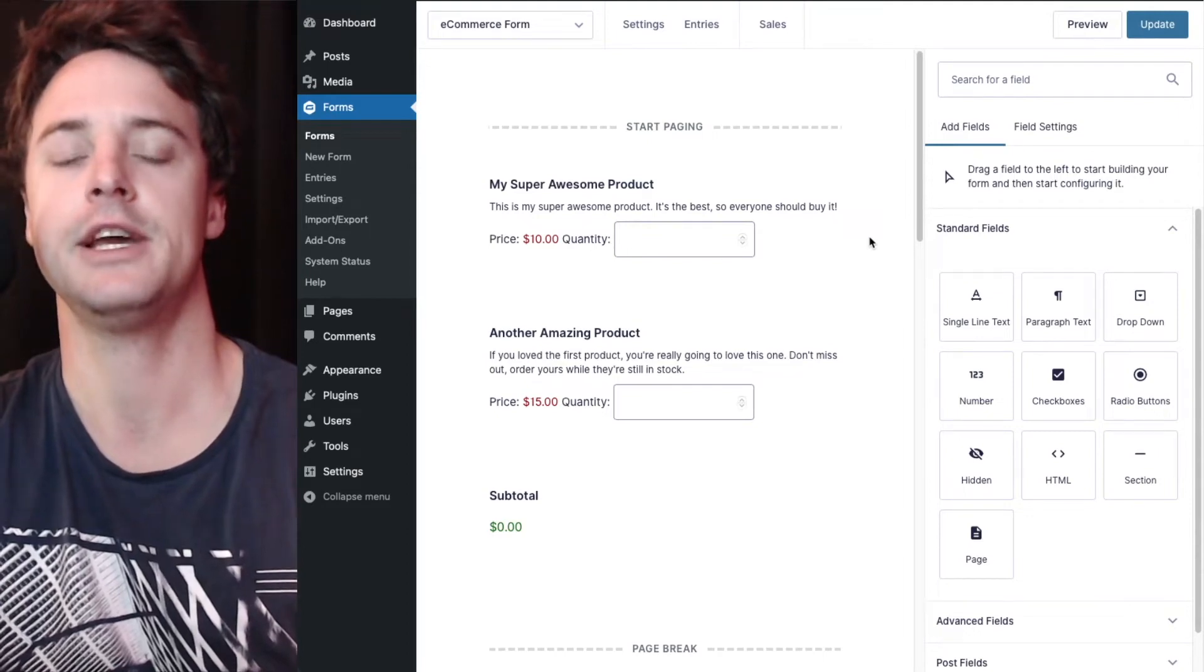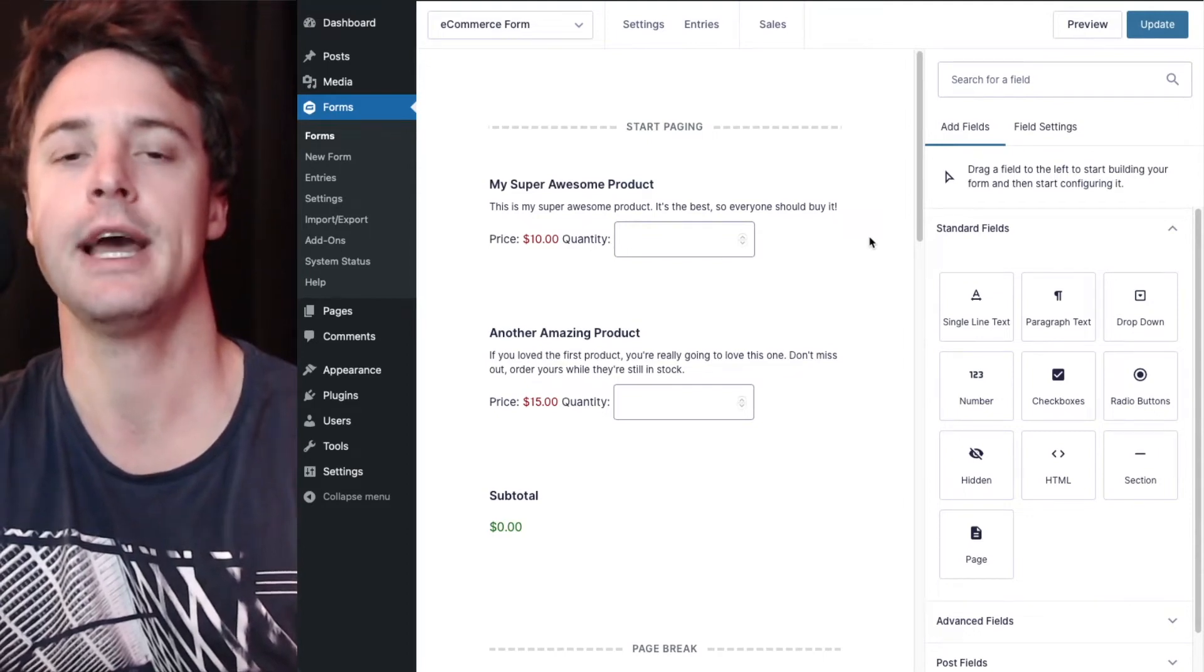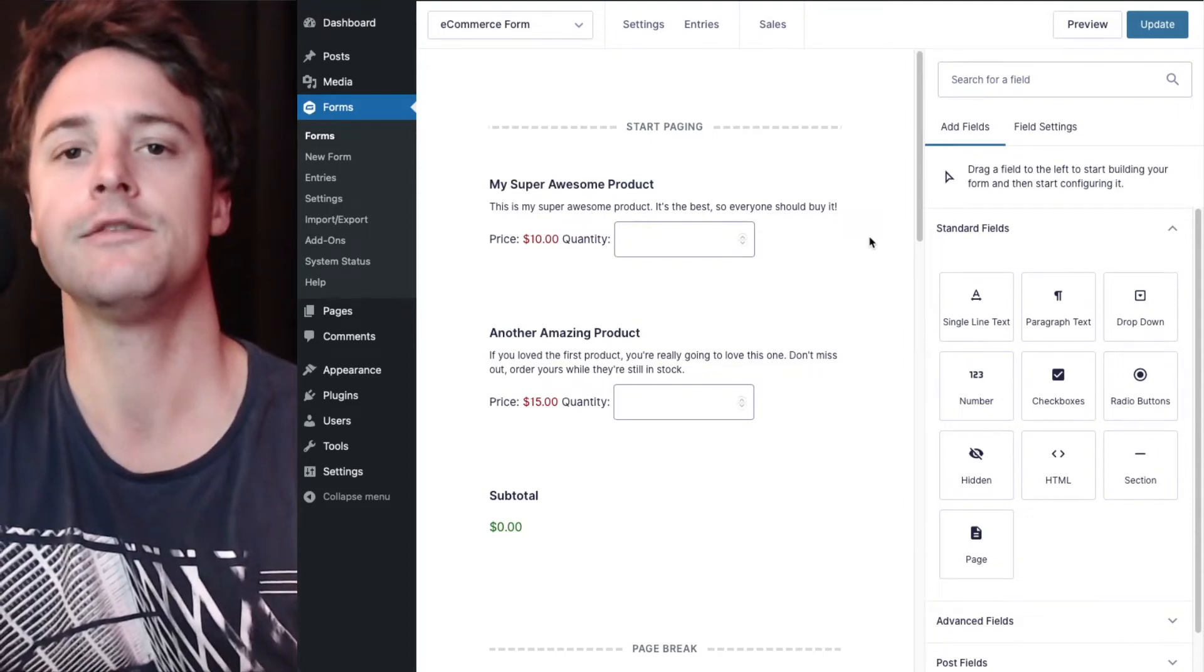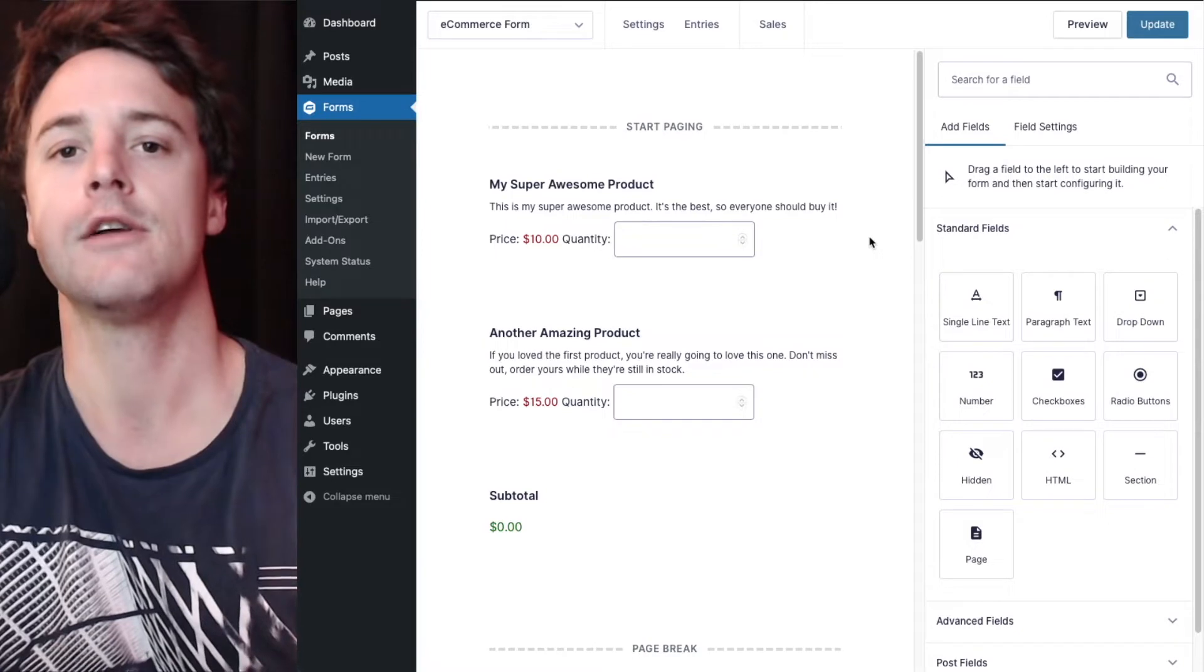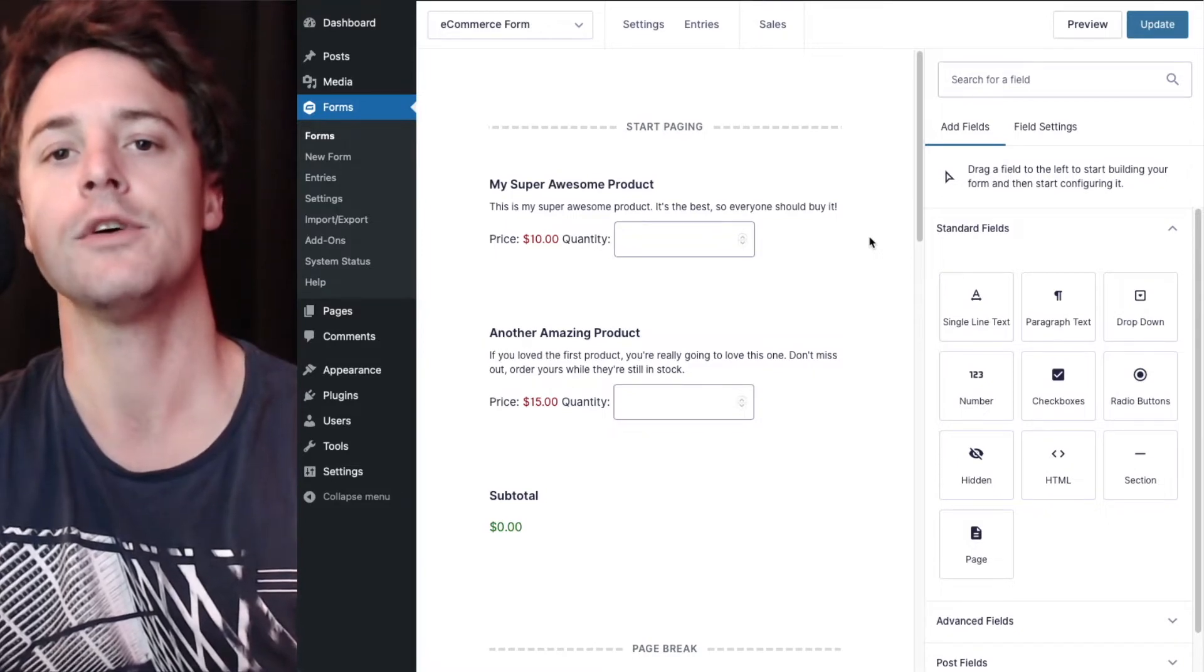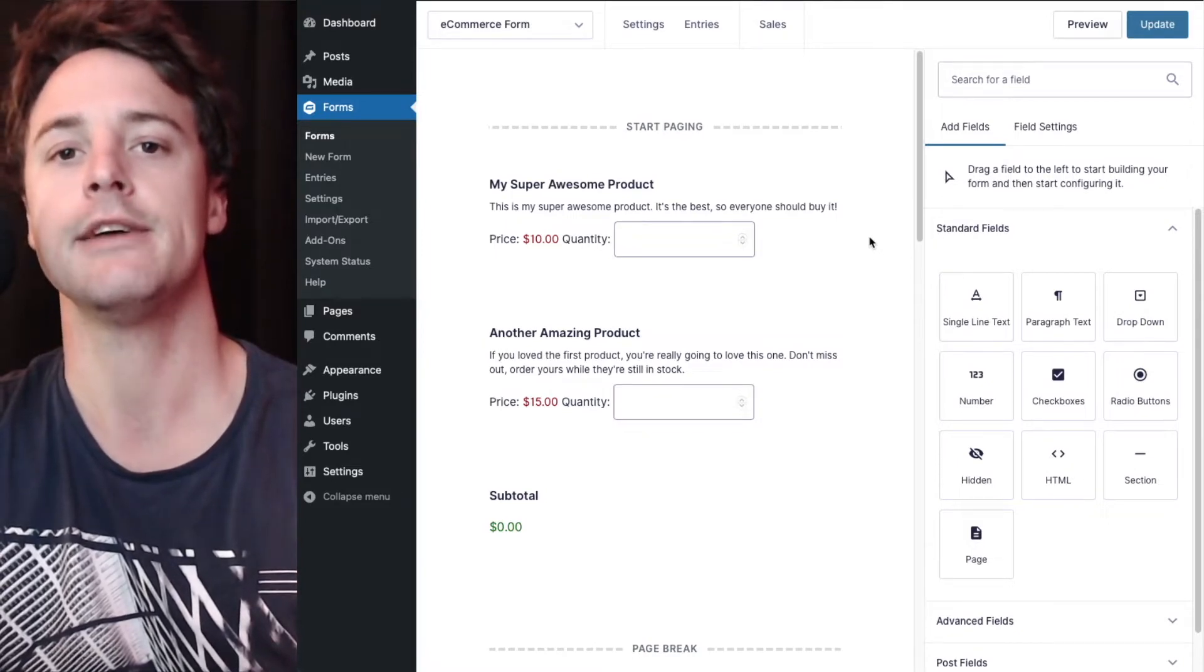Hi there, in this video I'm going to show you how you can easily exclude fields from any core or universal PDF template.